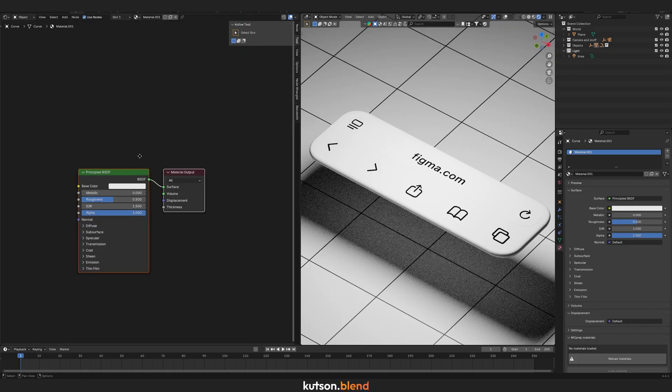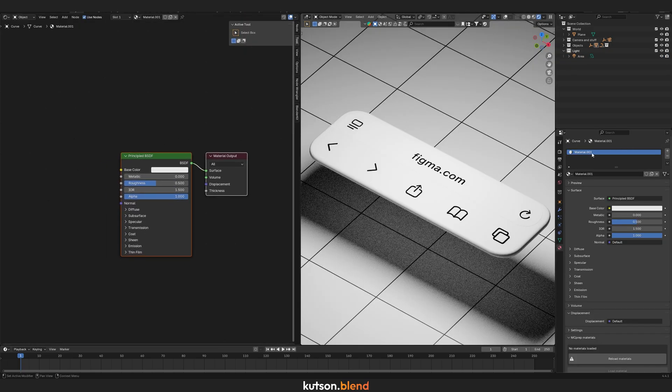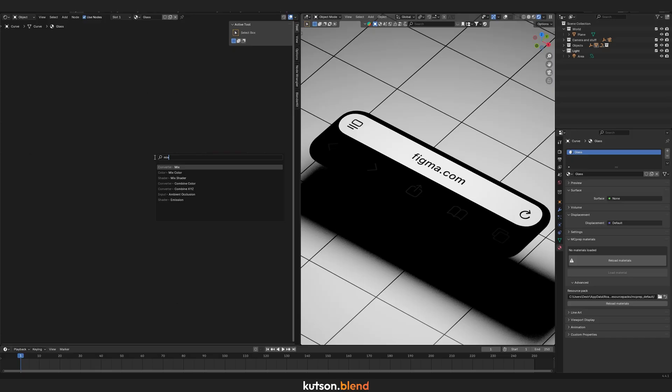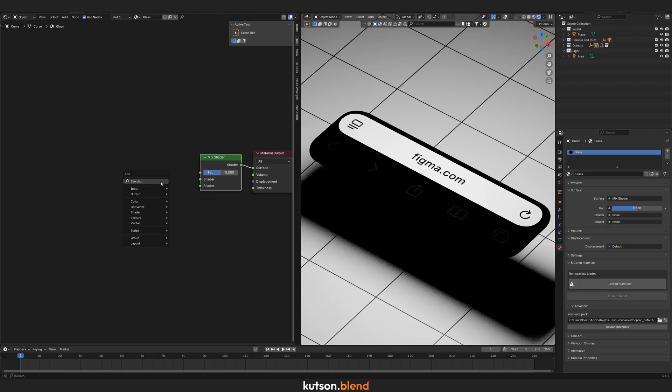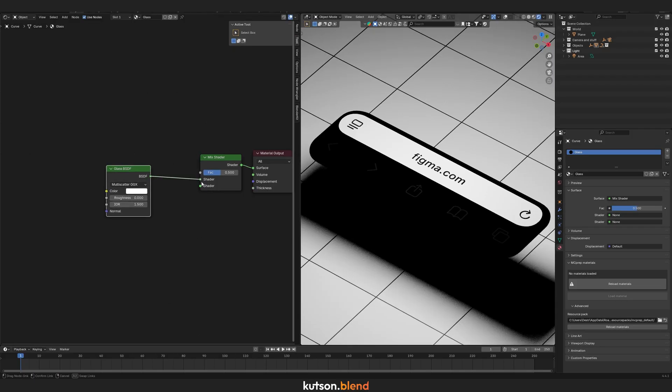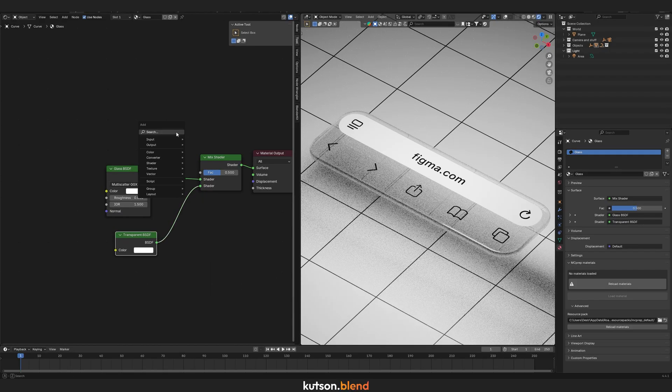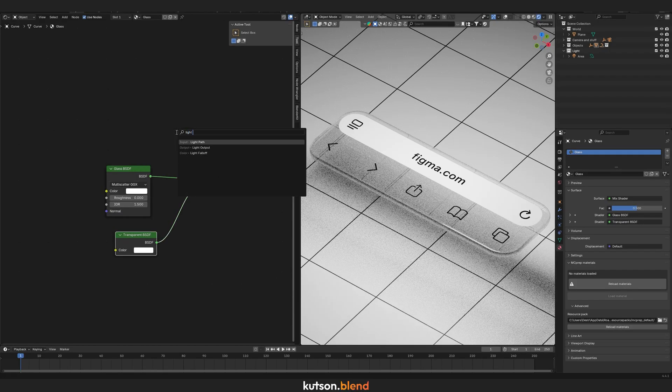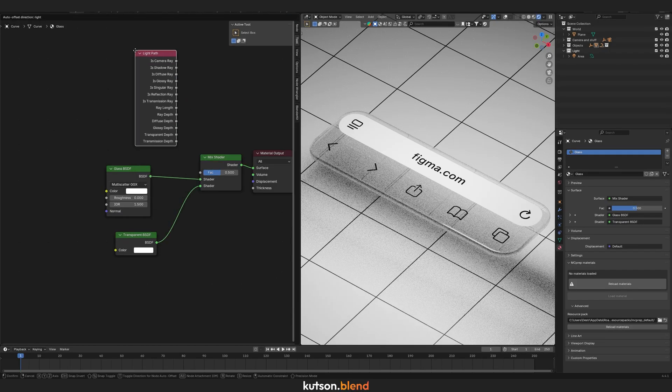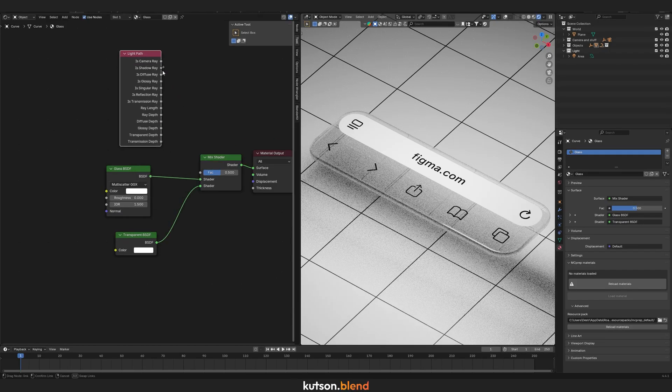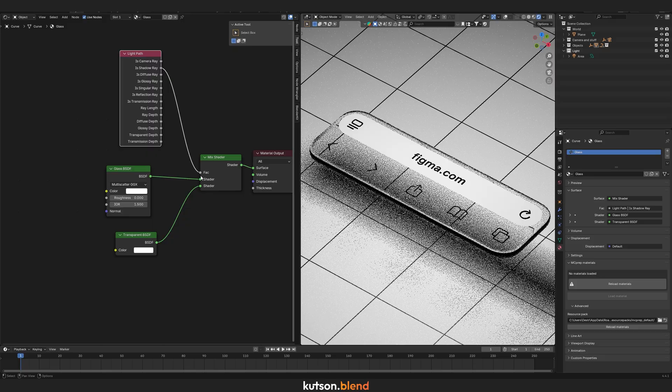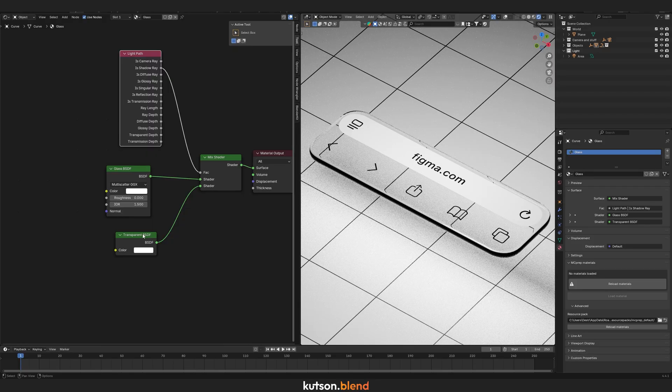Then go to the Shader Editor for the material setup. Delete the Principal BSDF and add a Mix Shader. We will mix Glass BSDF with Transparent BSDF. Use the Shadow Ray from the Light Path node as the Mix Factor. This helps remove the dark shadow behind the glass and make it brighter.